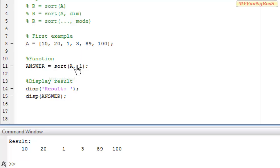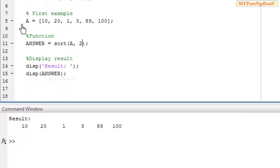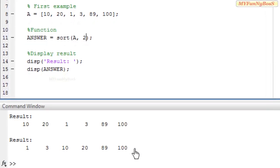See the default dimension is 2. That is for in this case on executing I obtained 1, 3, 10, 20, and 89, 100.